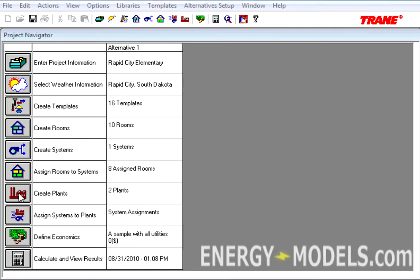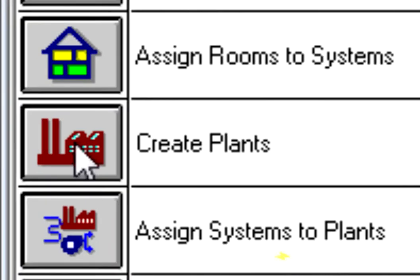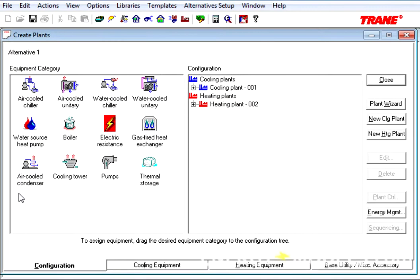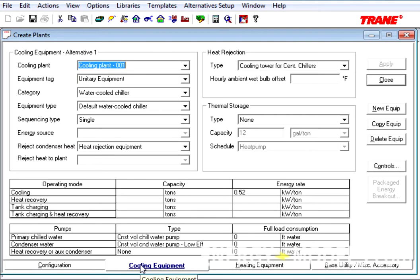These are located under Create Plants. If we click Create Plants, the Configuration button looks as it always has. However, if you go to the Cooling Equipment tab, you'll notice that things look quite different.